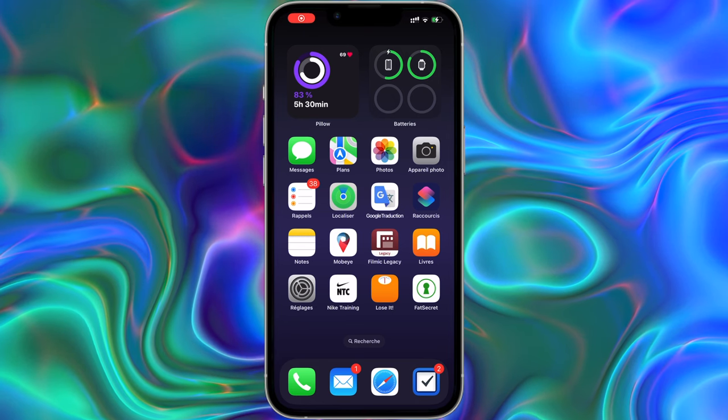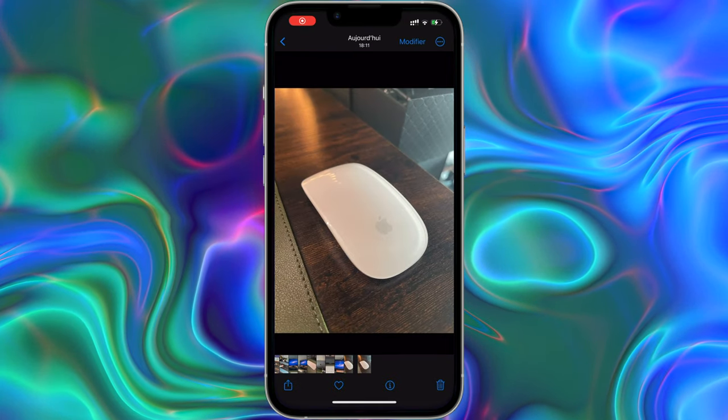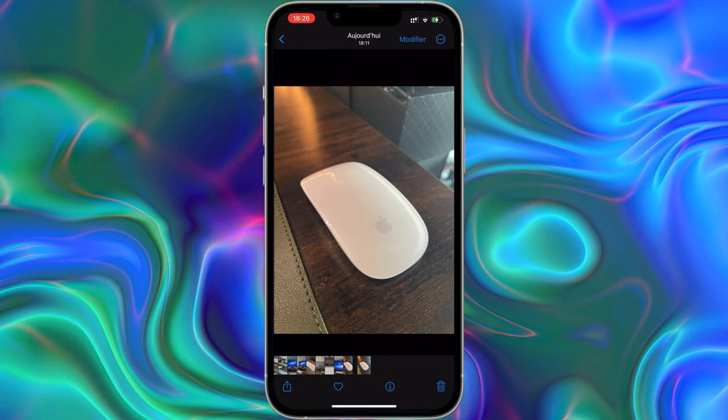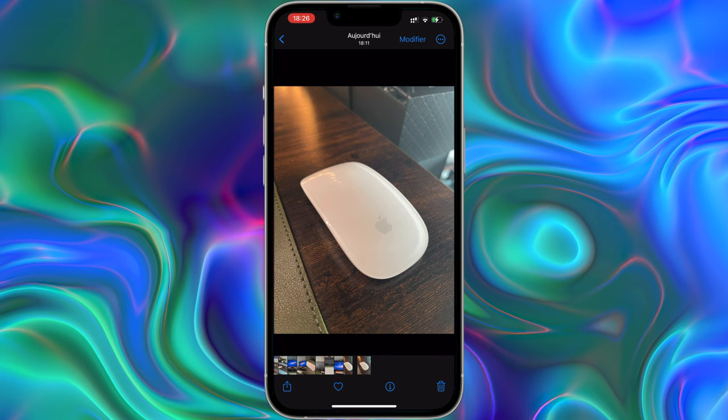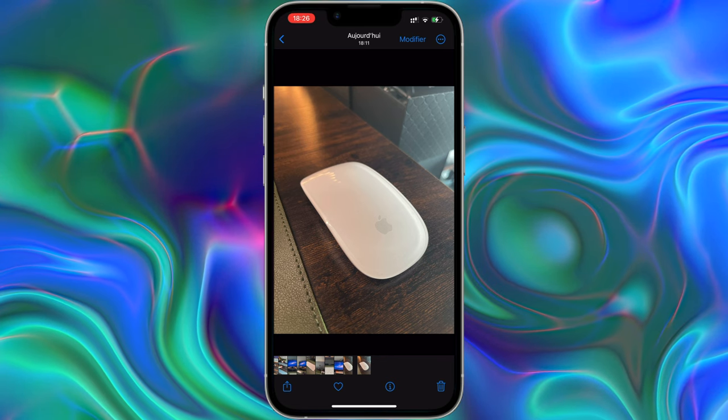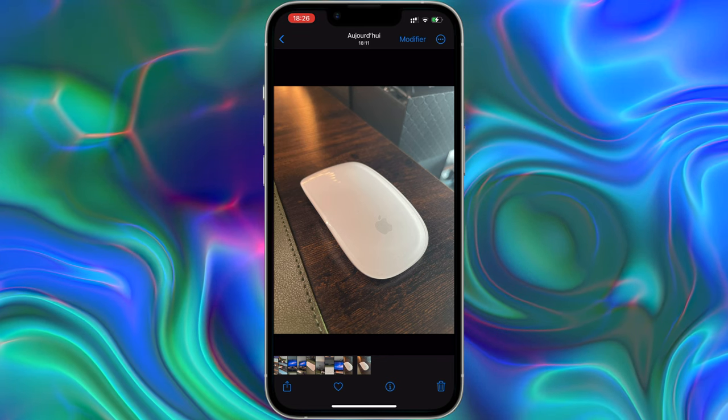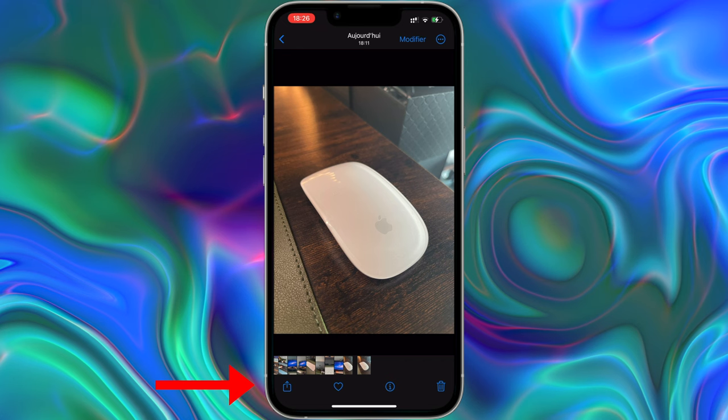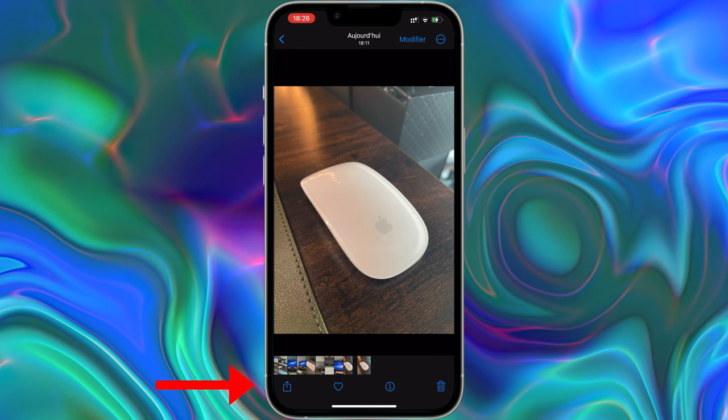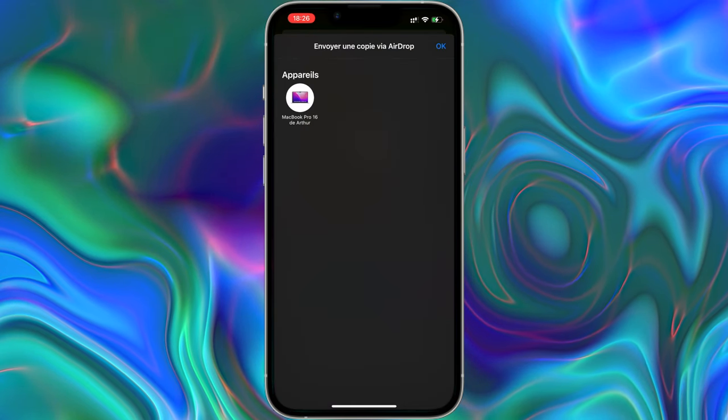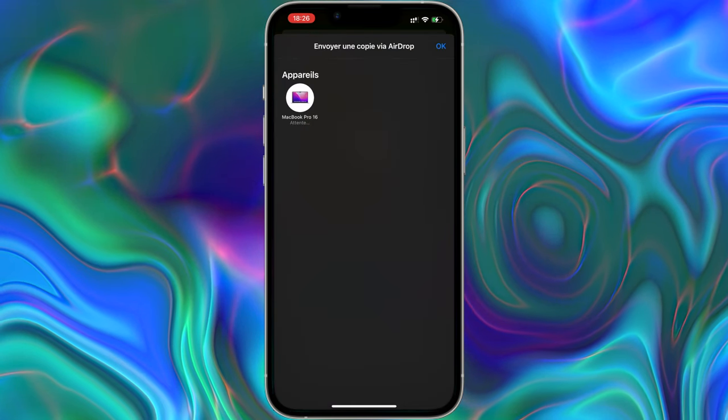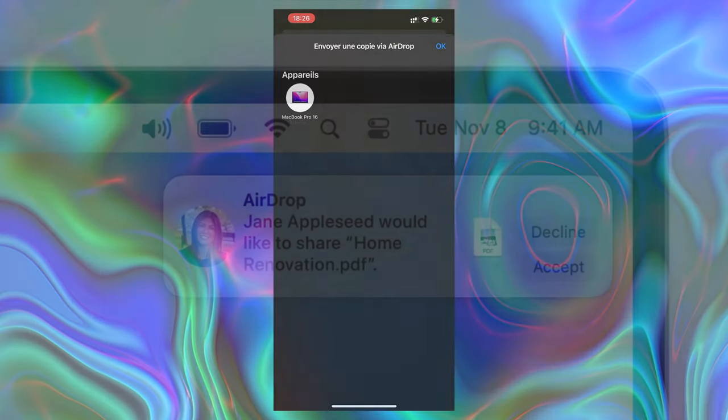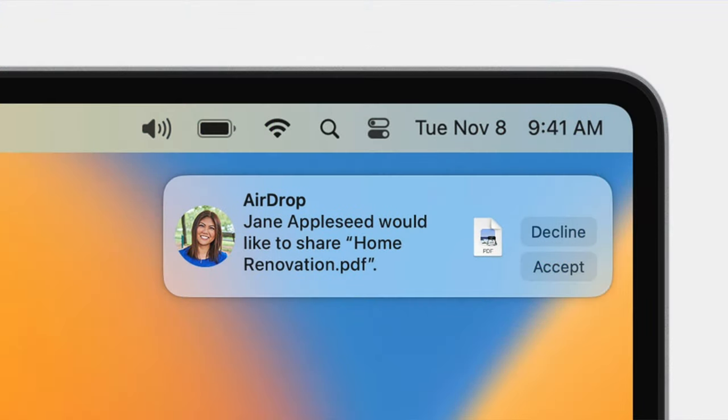On your iPhone open the photos app and navigate to the album containing the photos you want to transfer. Select the photos you want to transfer by tapping on them. Tap on the share button. From the sharing options choose your Mac from the AirDrop section. Your Mac should appear as an icon.